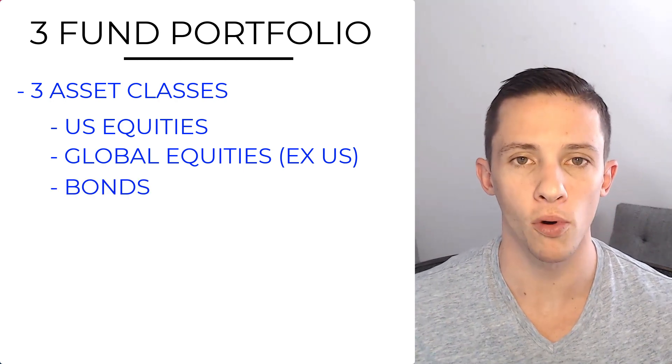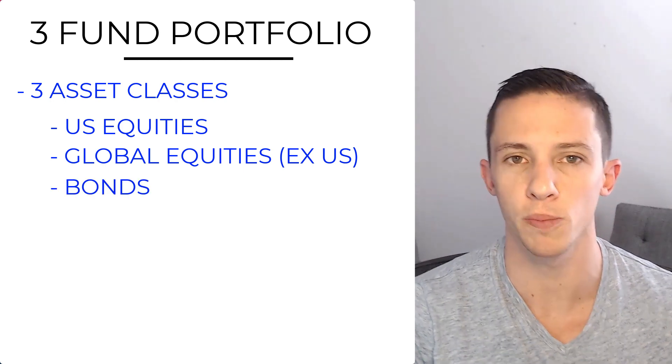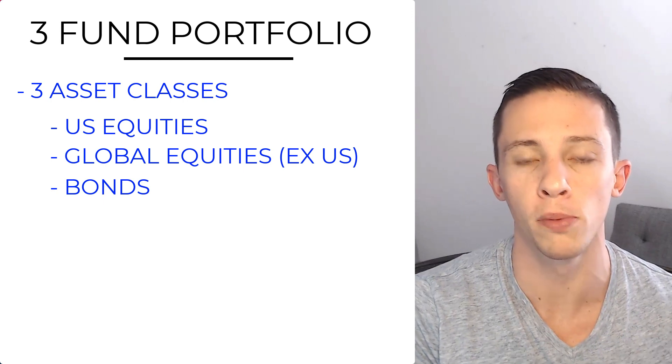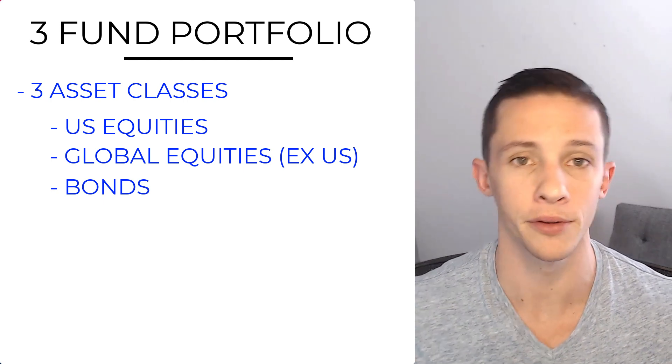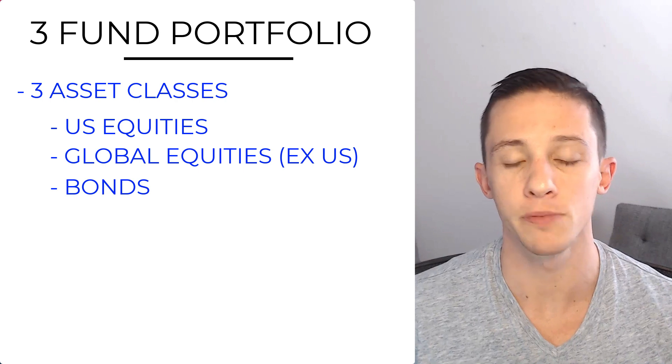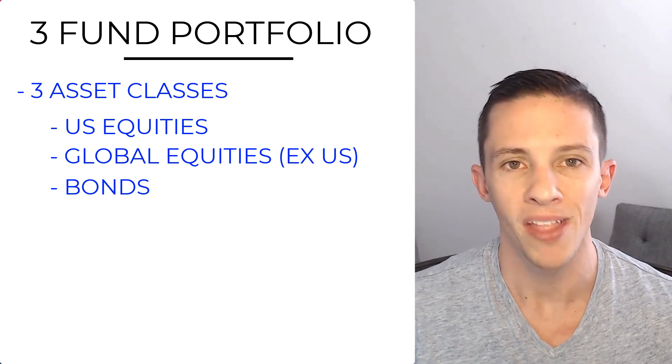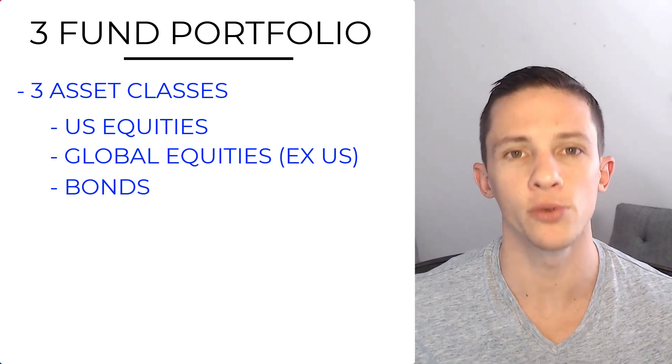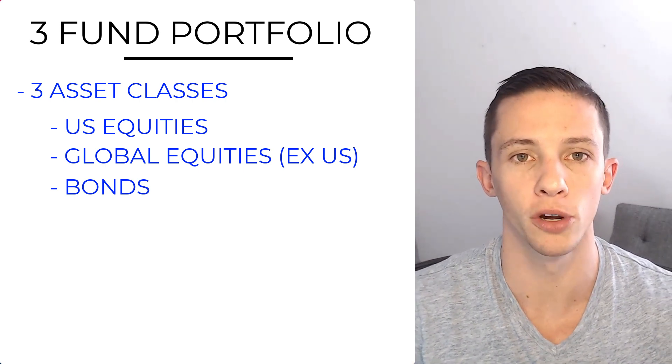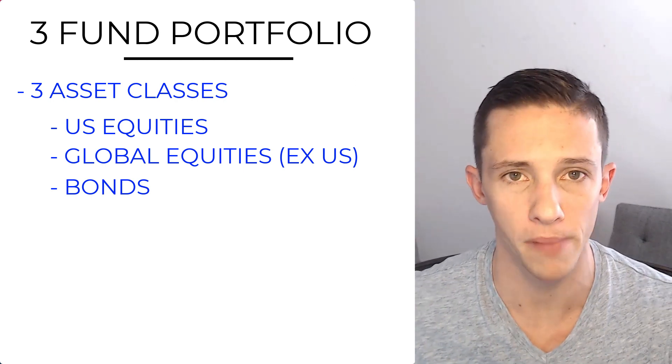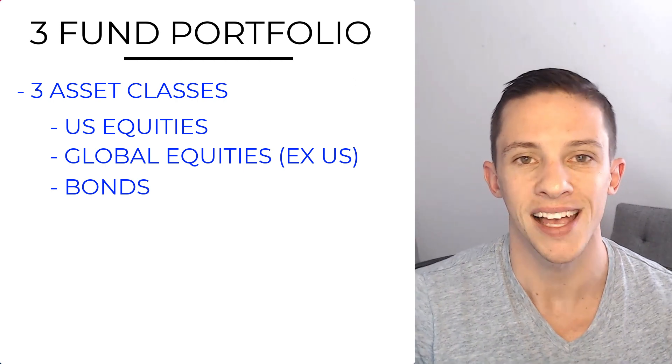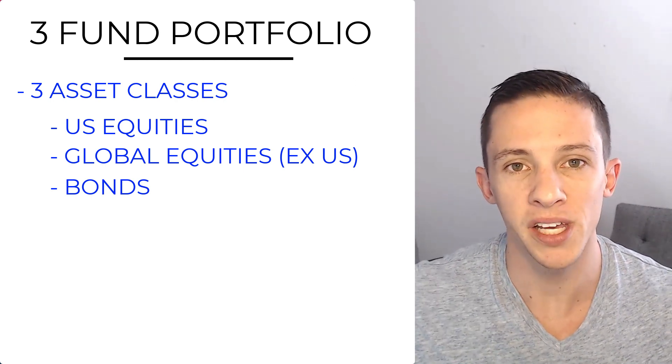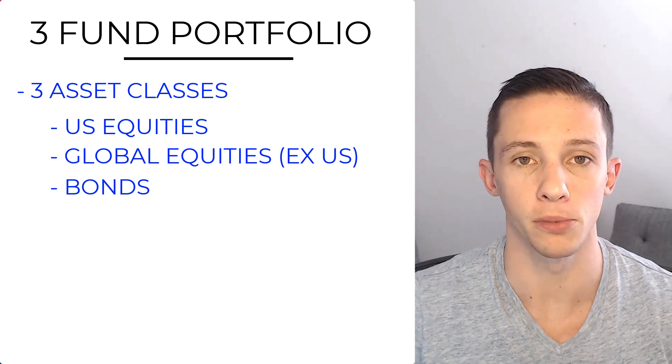For the bond portion of the portfolio, it doesn't get exposure to global bonds. That's because, number one, there is no fund that combines both global bonds and U.S. bonds. And number two, it's generally accepted that the risk return profile and the diversification benefits of global bonds quite simply isn't worth it or isn't that valuable.